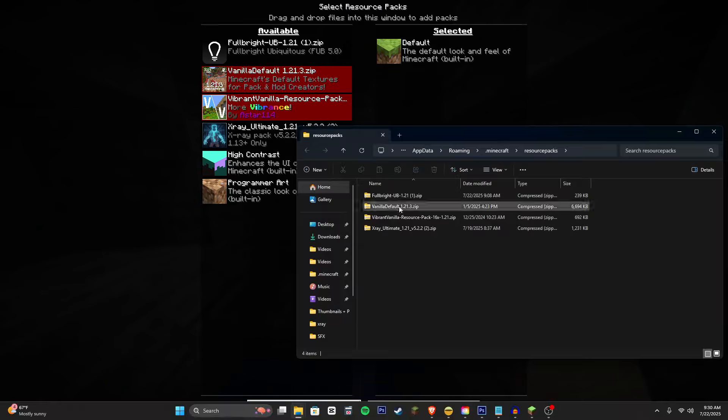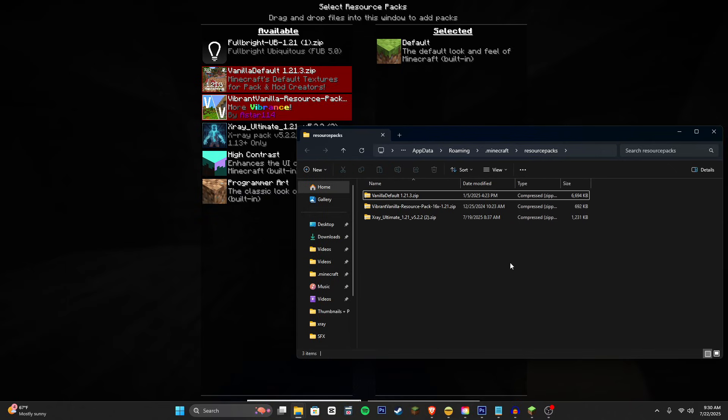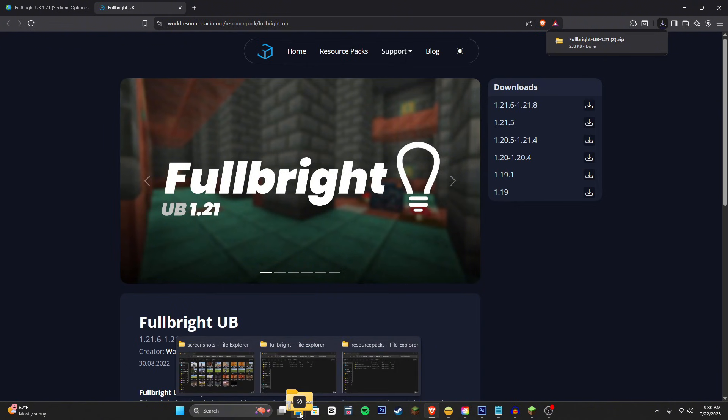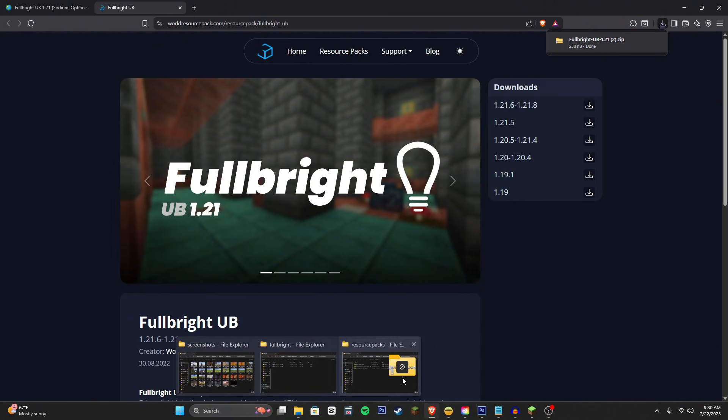Open pack folder and I already have it right here so I'm just going to delete it. But you're going to drag this new zip file over to your resource packs folder.